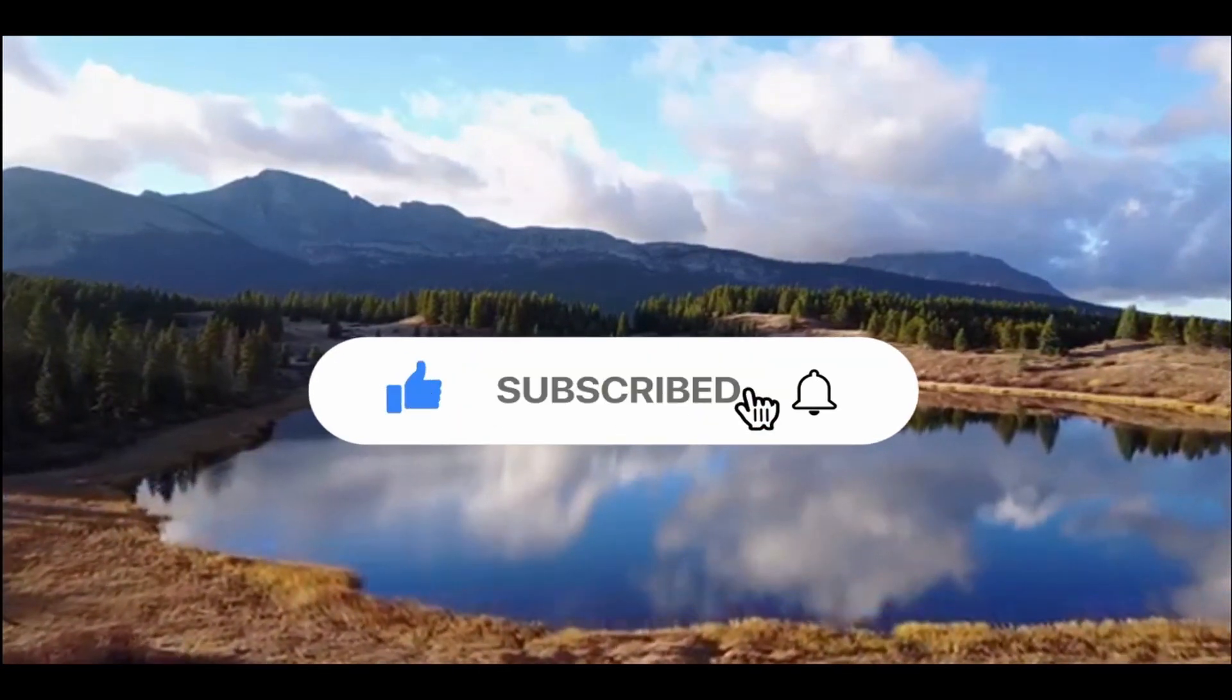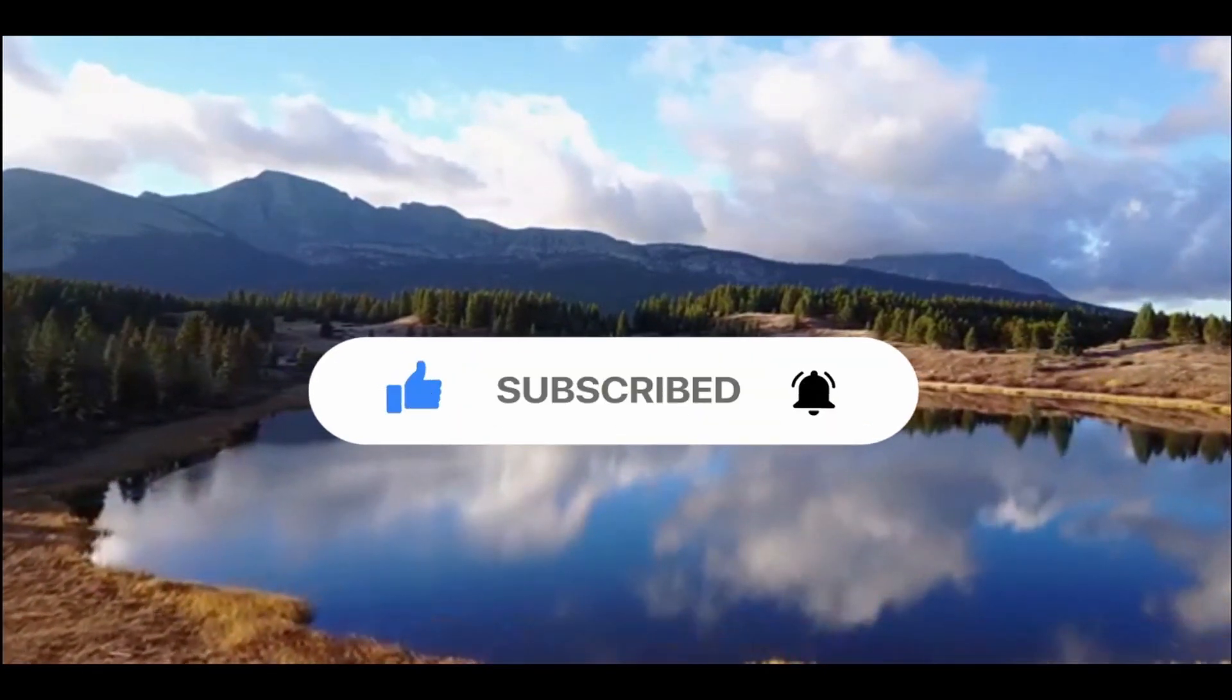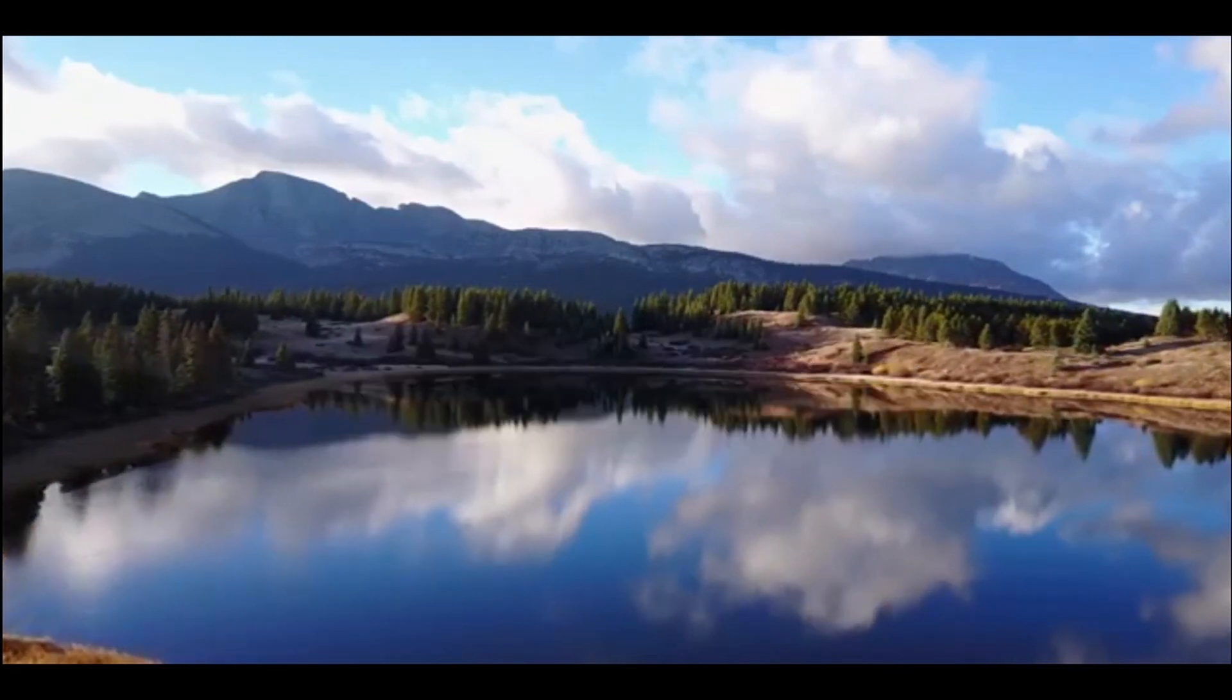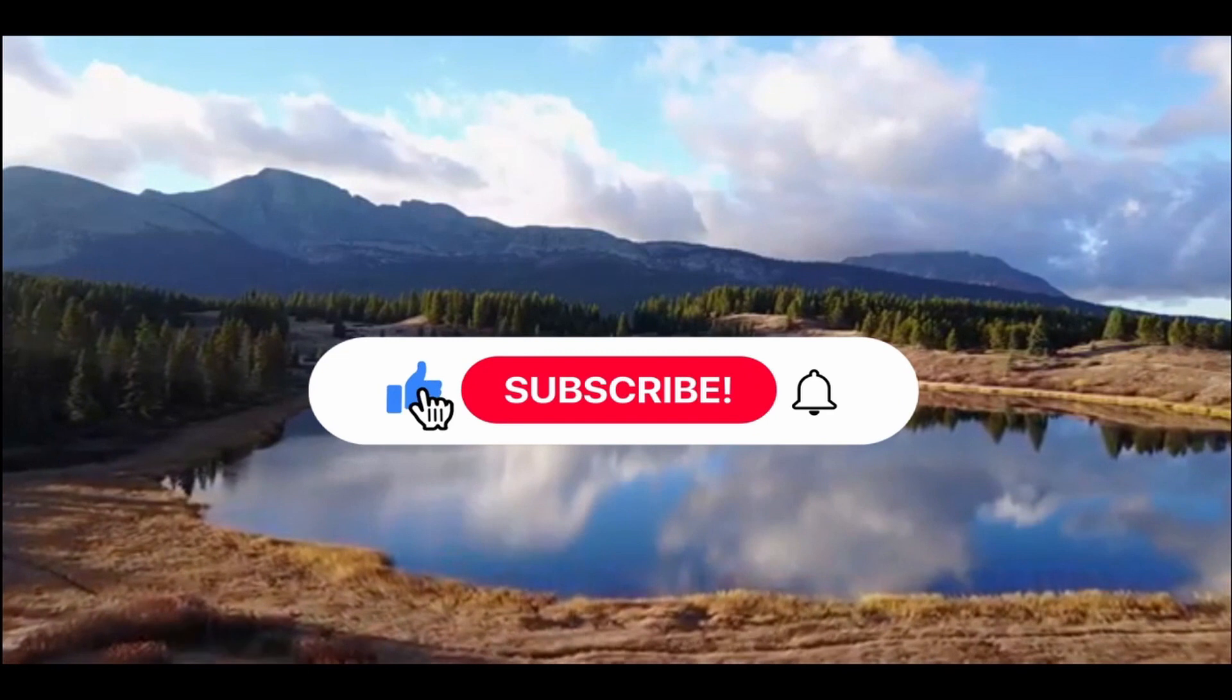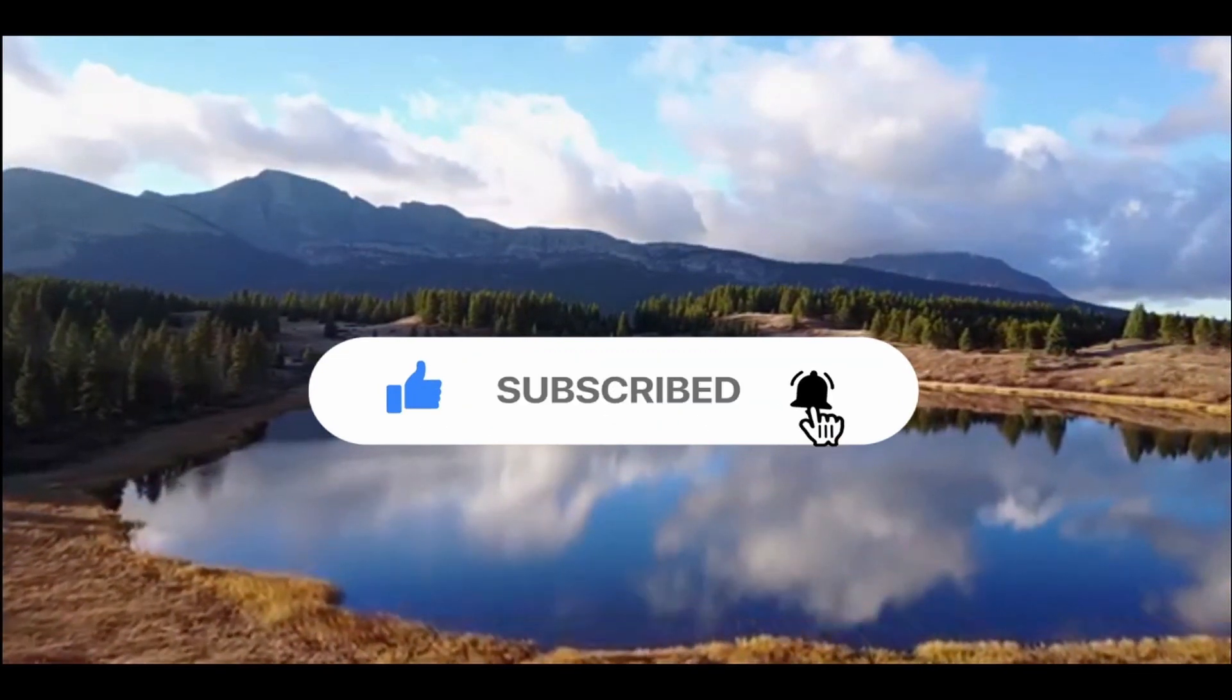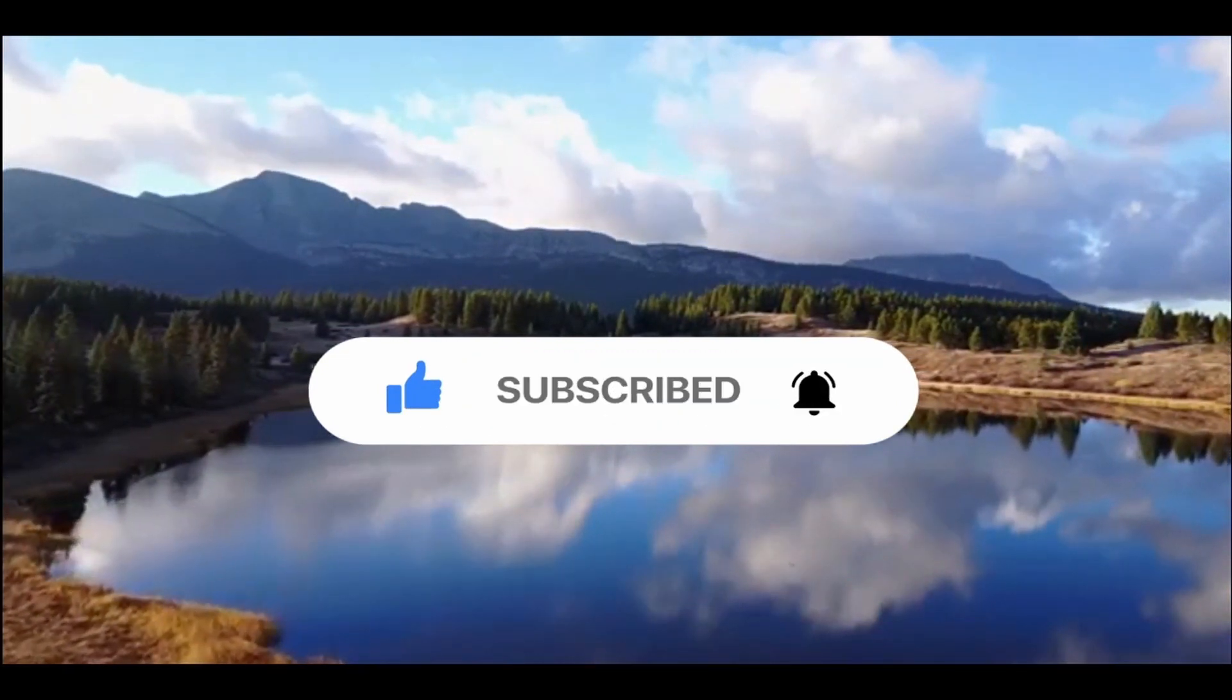I use DaVinci Resolve which is a free editing program, there'll be a link in the description if you want to download that for yourself. It's very similar to Adobe Premiere or Final Cut and it can actually be formatted so that the layout is almost identical to those for anyone who's transitioning from one software to another.